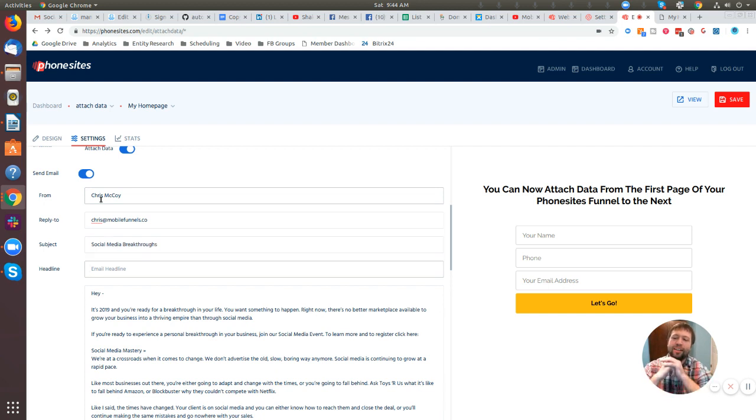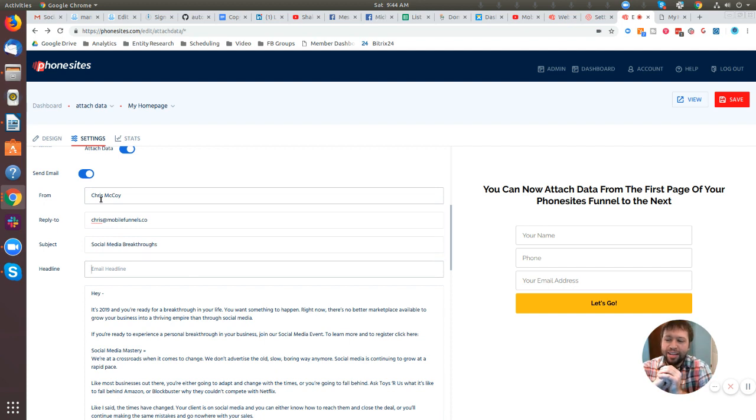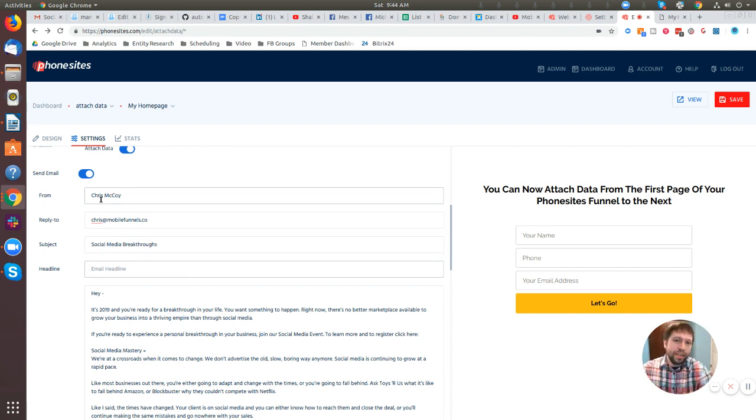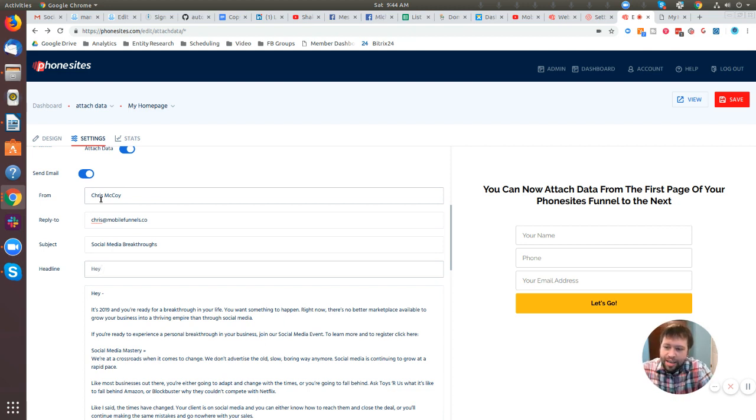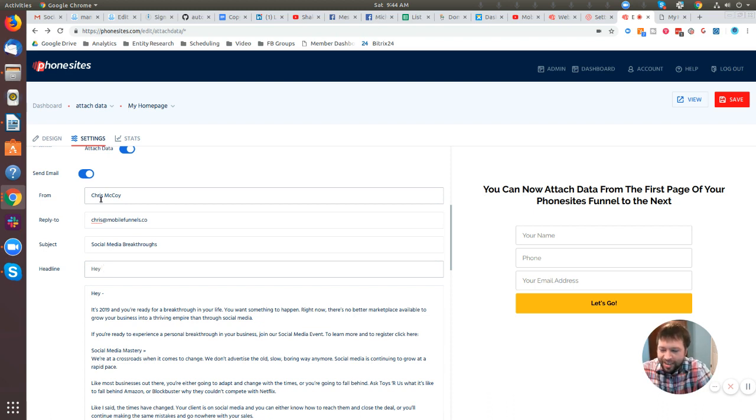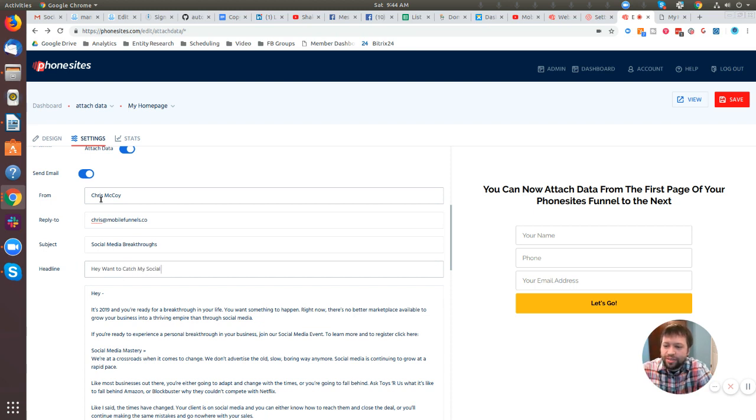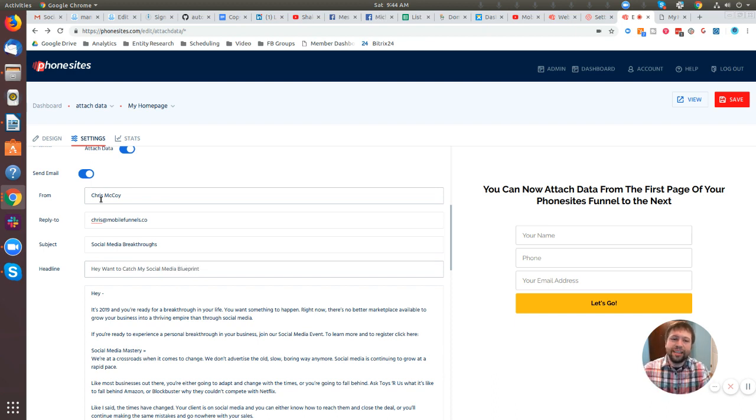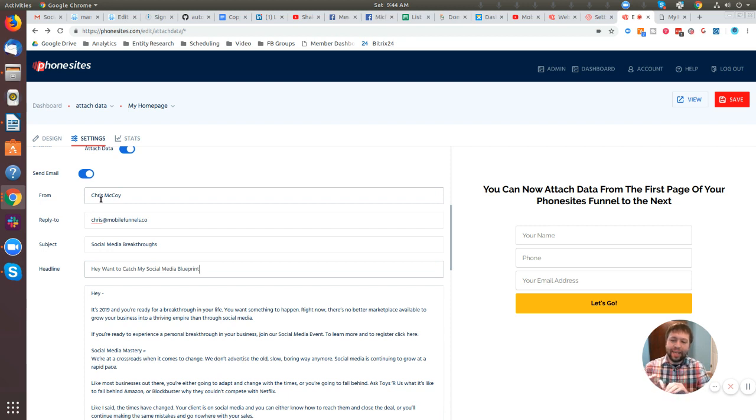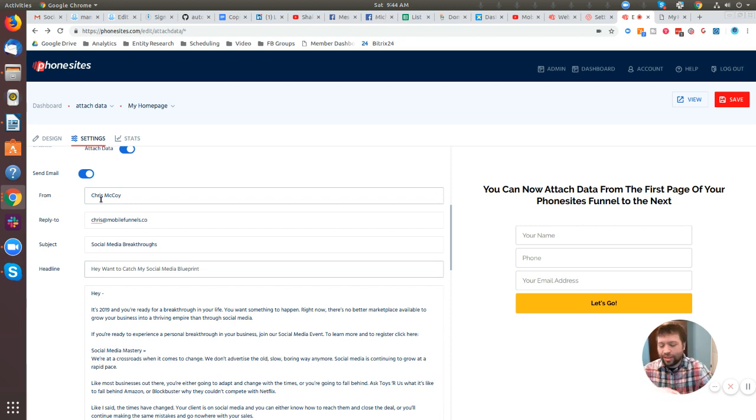So now the next part is a headline. You can add in the headline for your email and really try to grab their attention as they open that up. You could put in just raw text. I could put in there like, hey, want to catch my social media blueprint. You just put that in there and then it would be headline at the top, black lettering, and it's going to be left aligned. But I'm going to change. I'm going to add in a little bit of HTML.